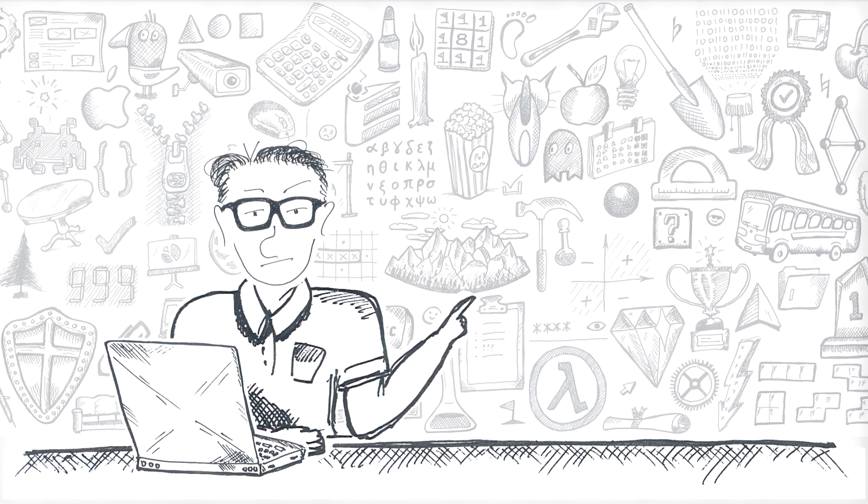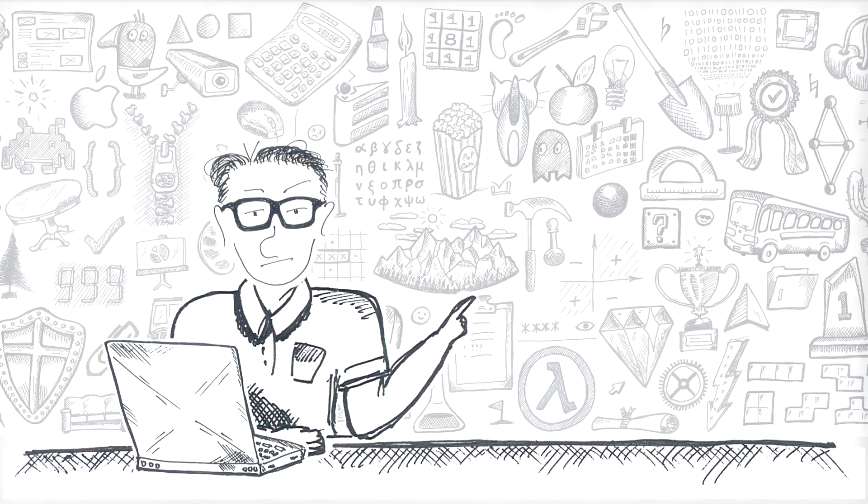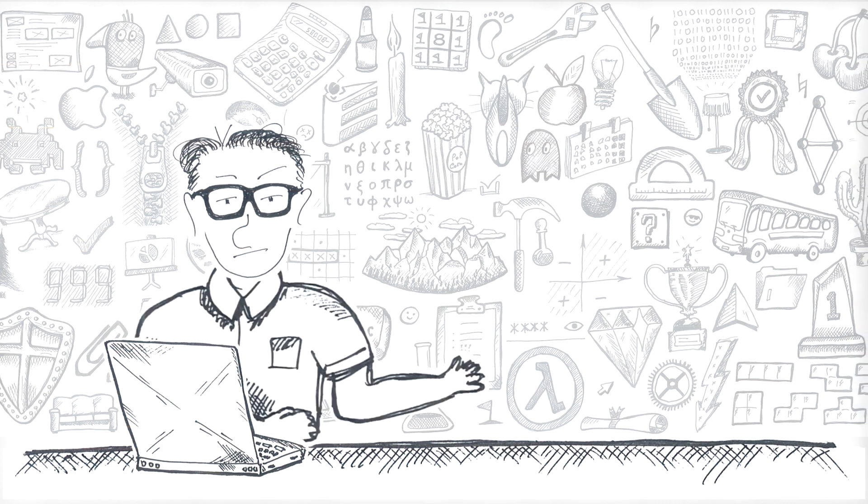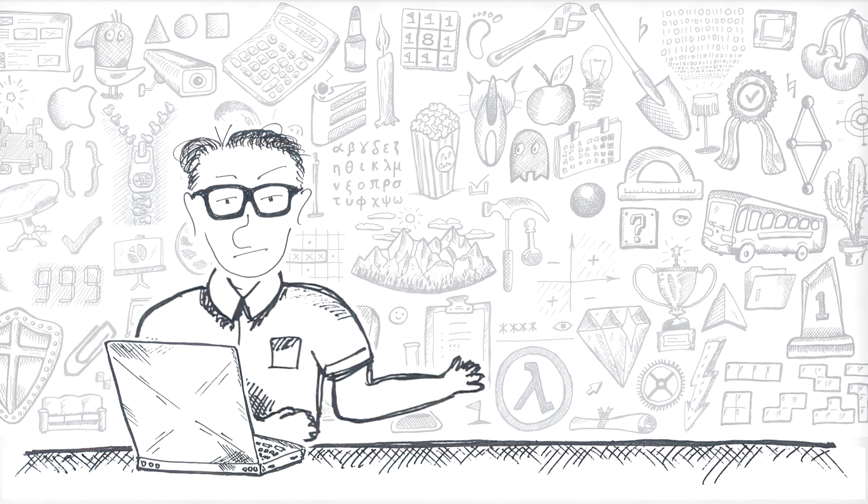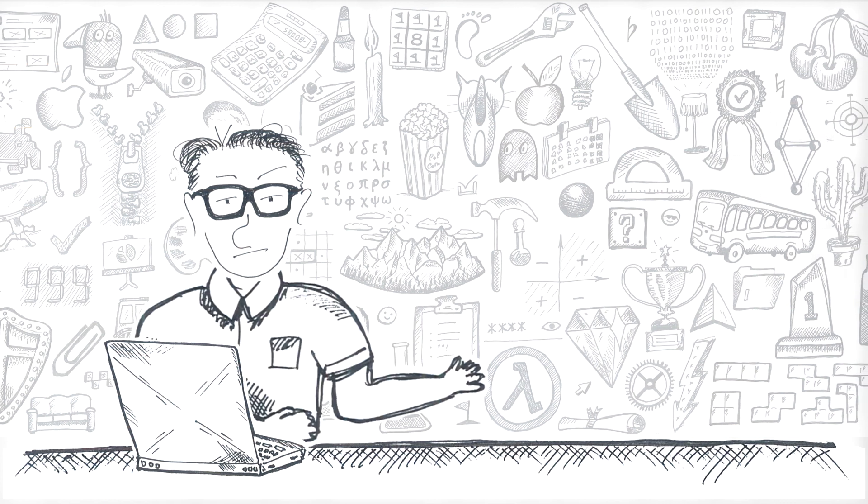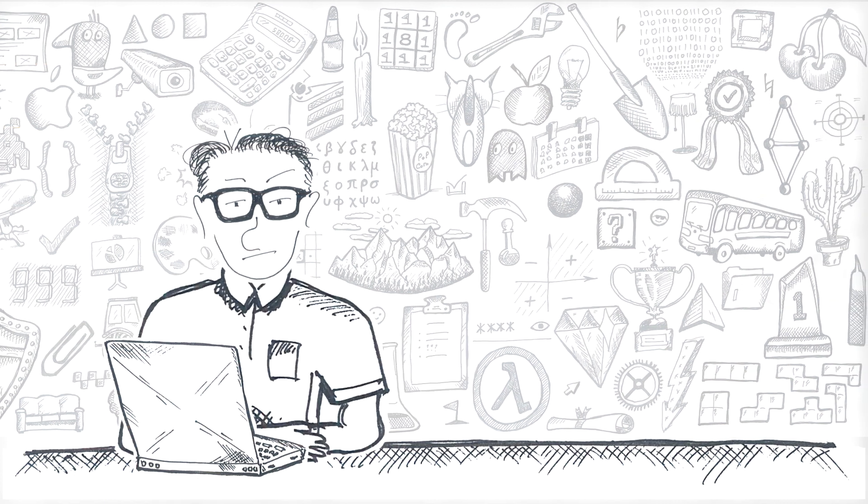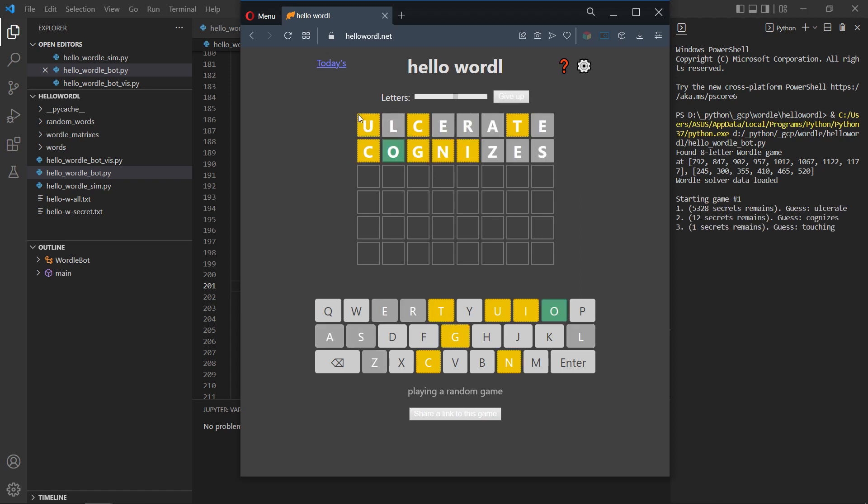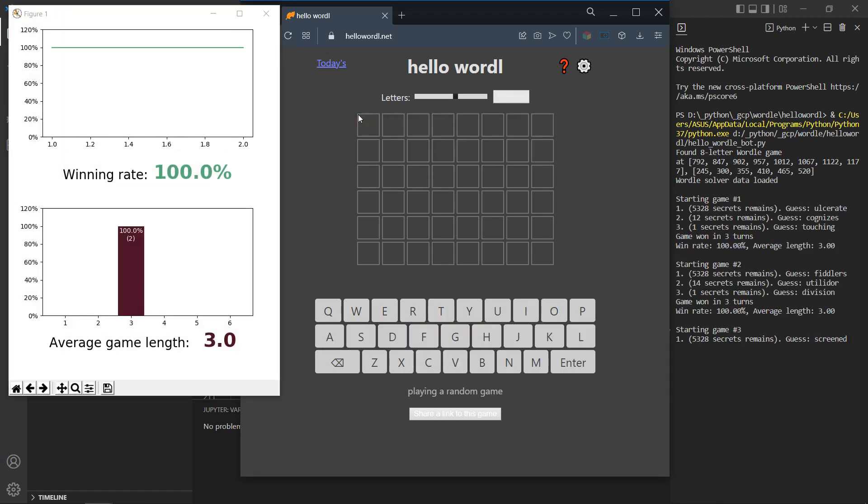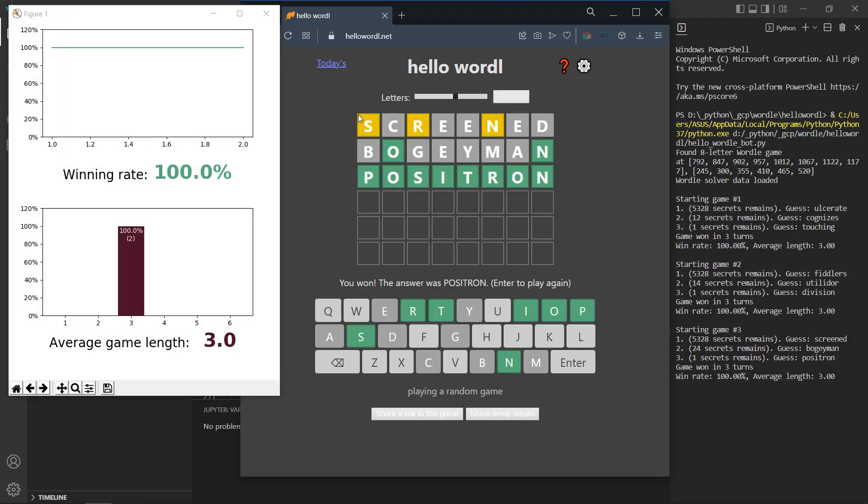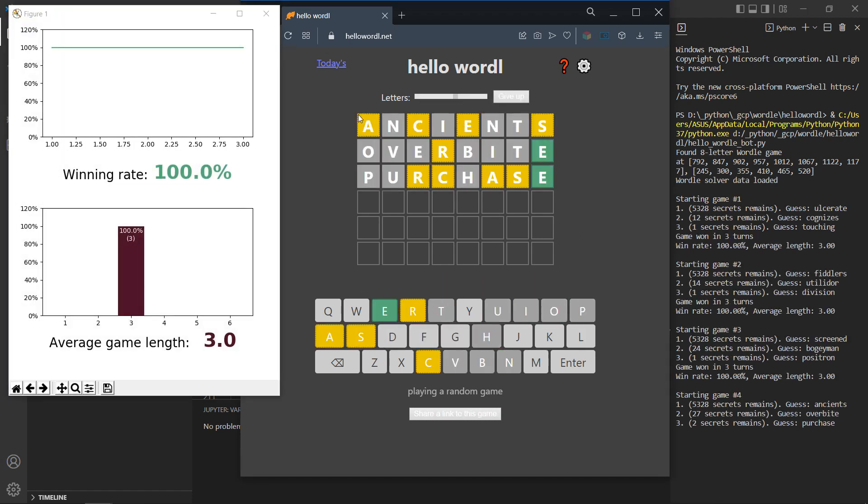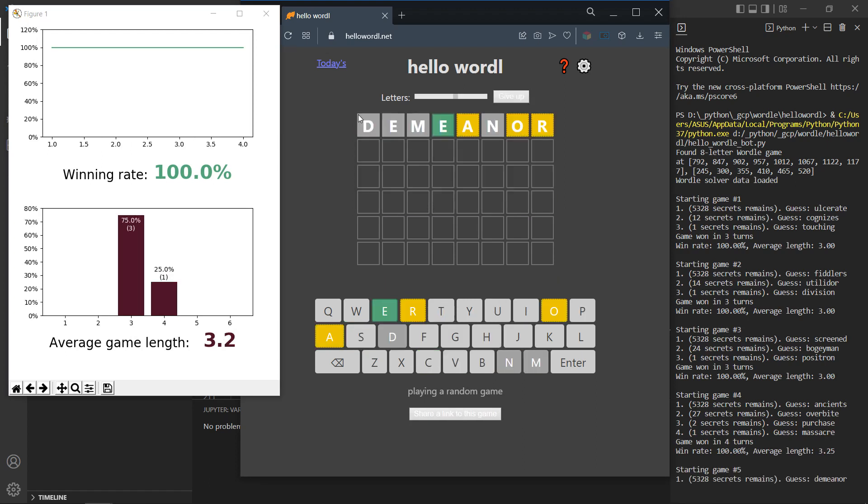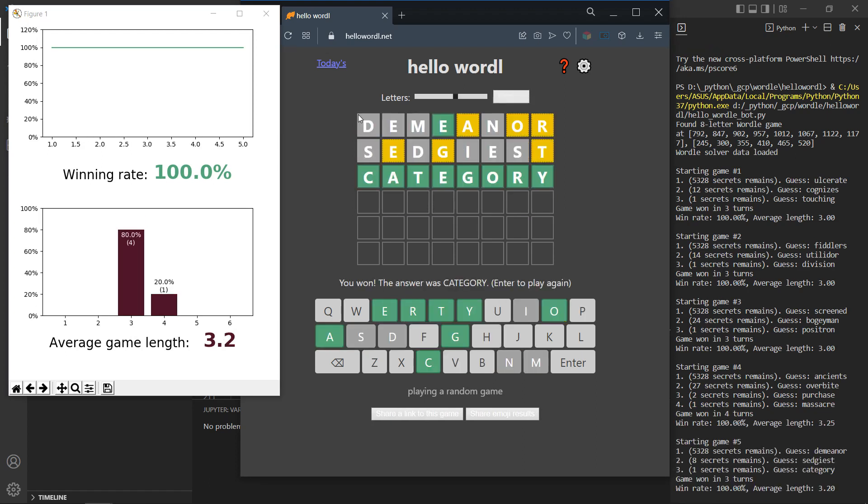Now for the next one, let's skip a step and try an eight-letter Wordle. This is when it starts to get kind of uncomfortable for human players. Will the bot have the same problem? Of course it will not. Let's have a look.